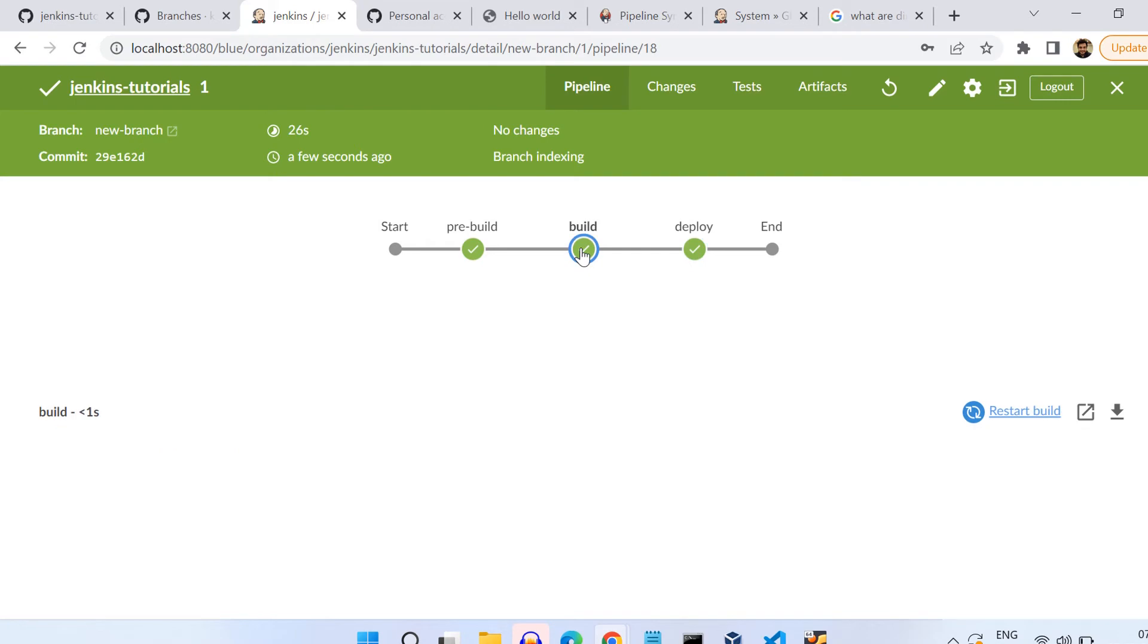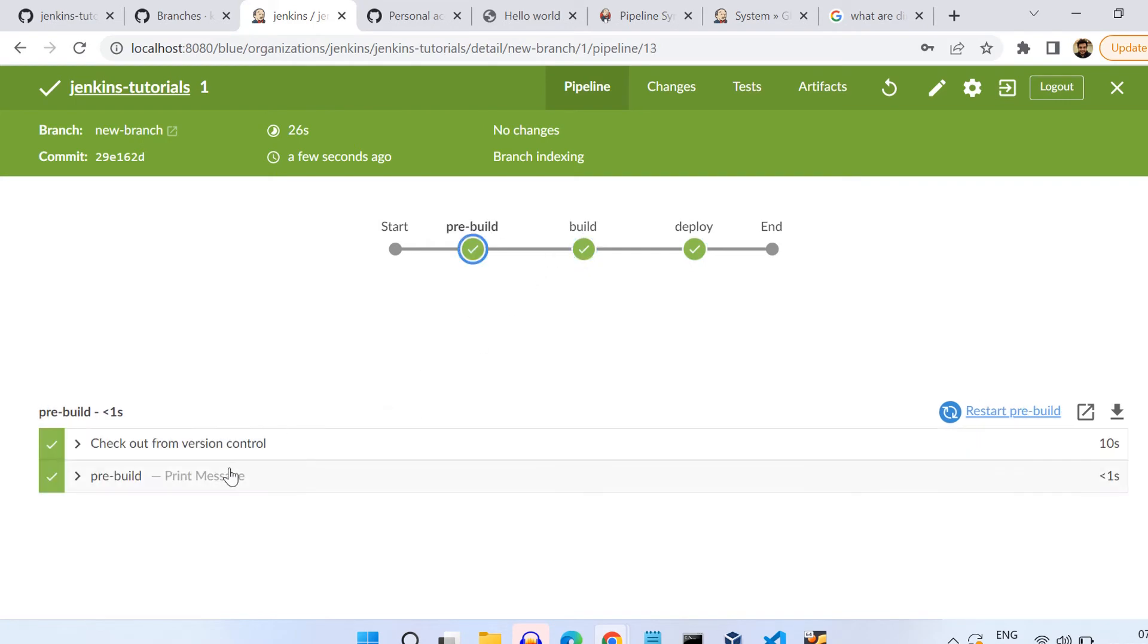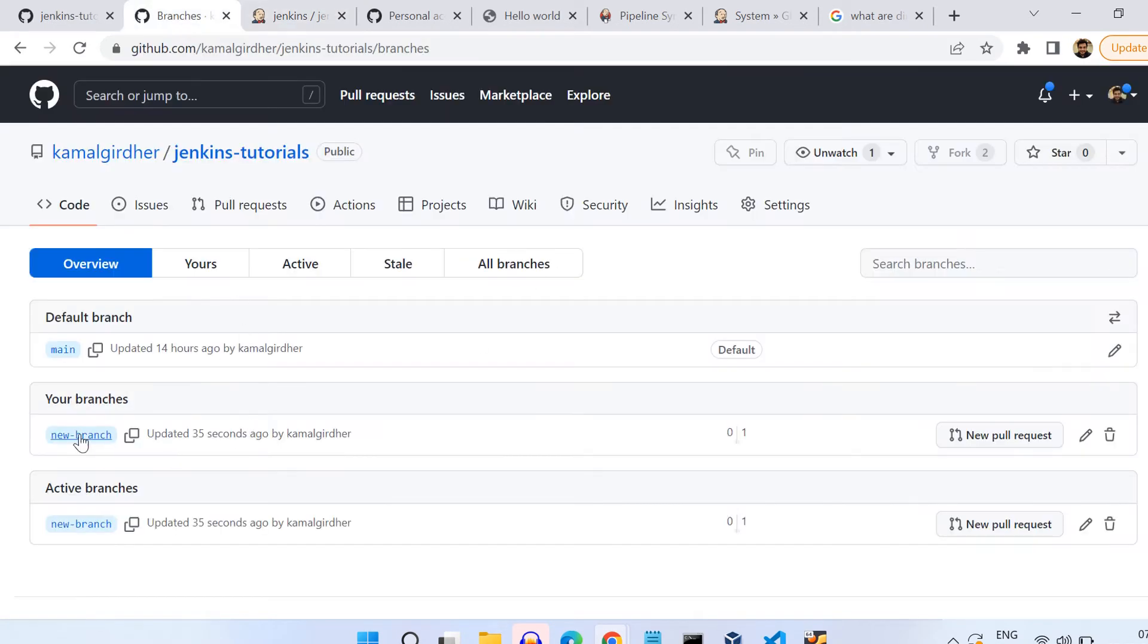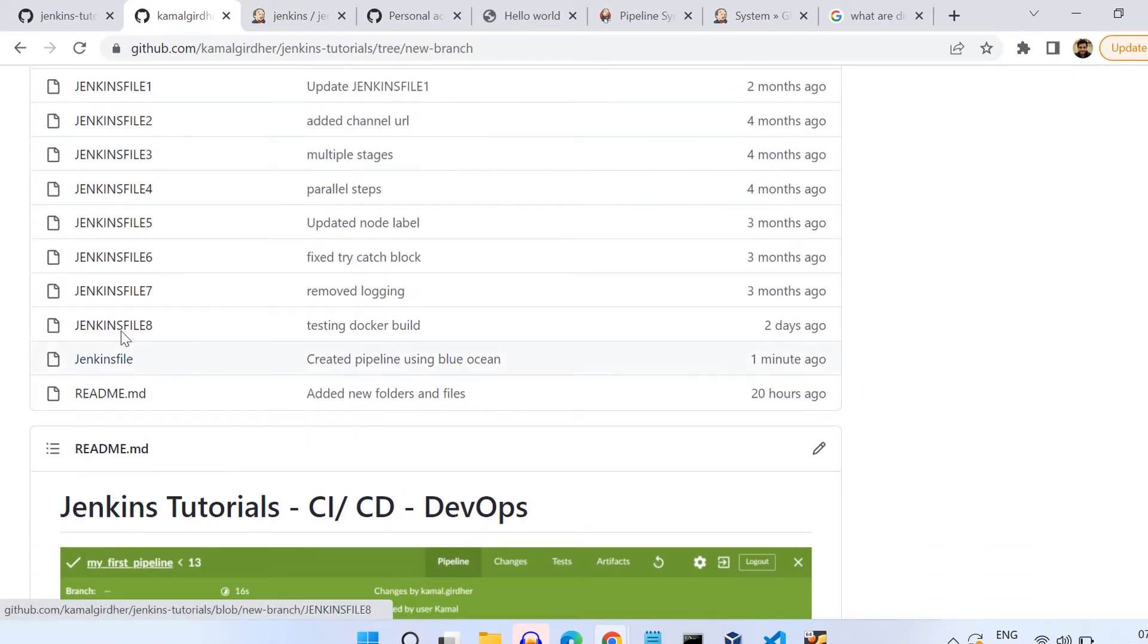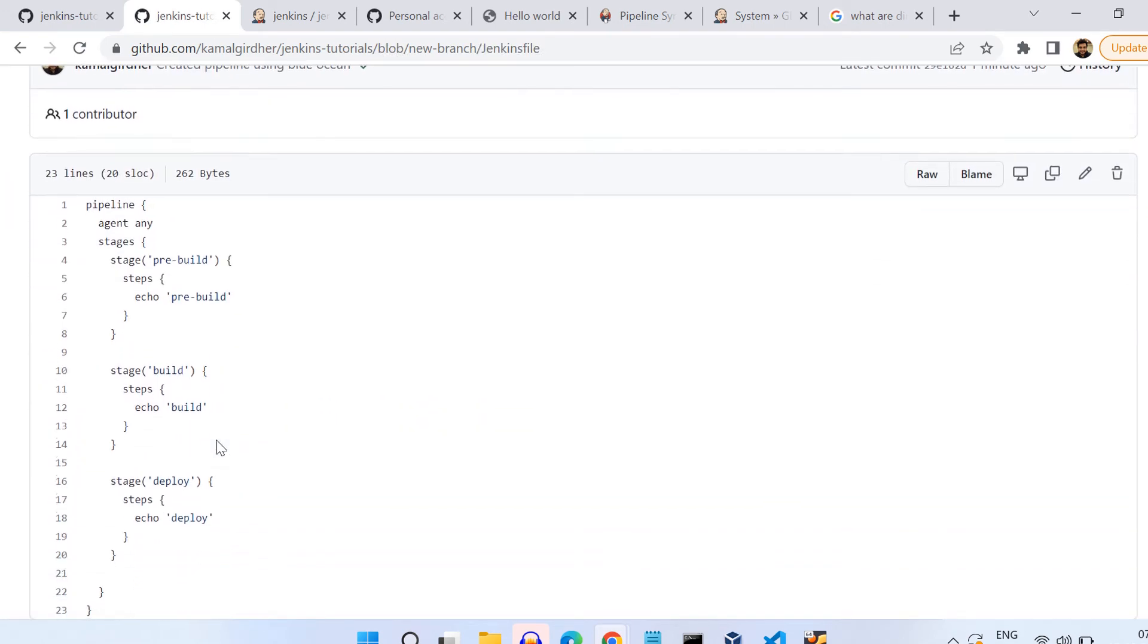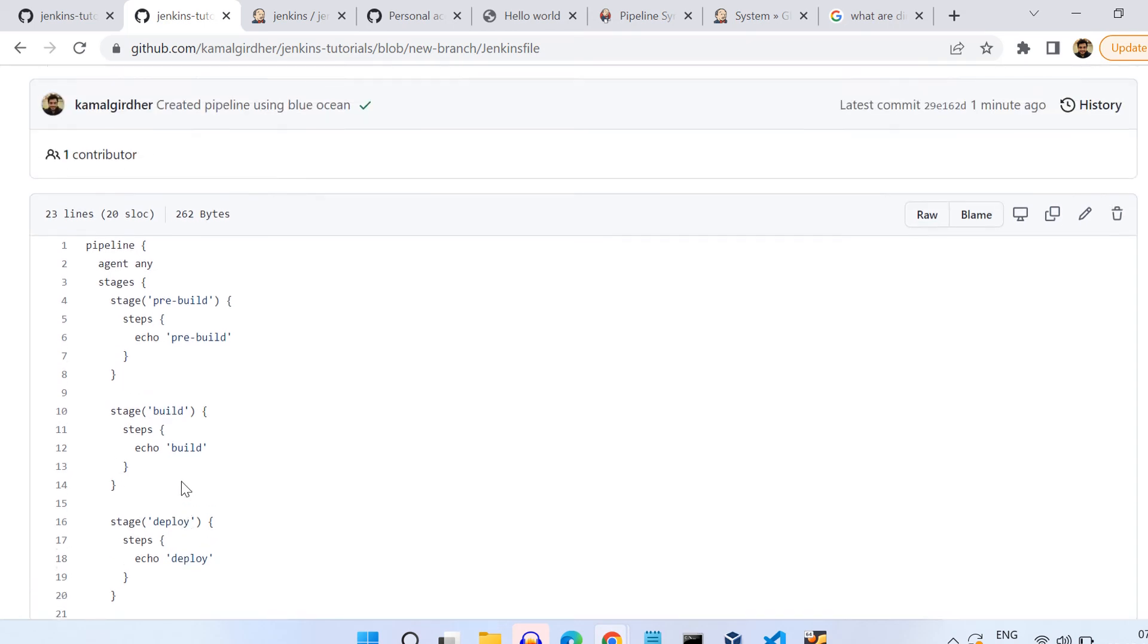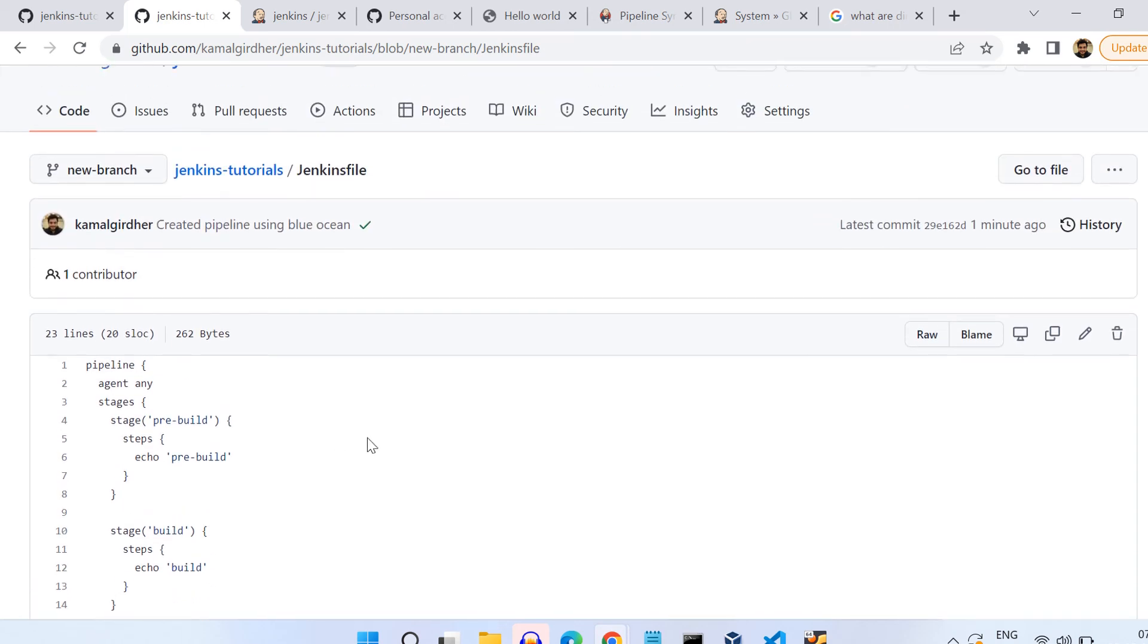If we take a look at the Jenkins file it has created, we can go to that branch and we can see here it has created that declarative syntax. That is how it actually creates the pipeline. Blue Ocean plugin does not create in scripted format, it always creates in declarative format. That's all about Blue Ocean. I'll see you in the next video. Goodbye.